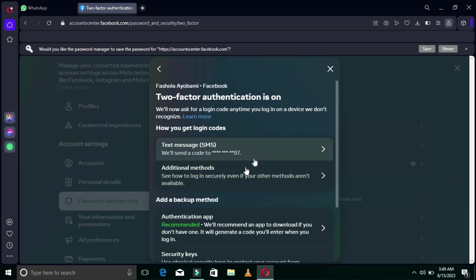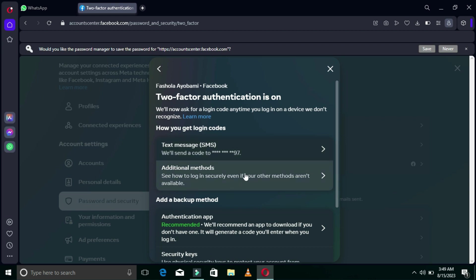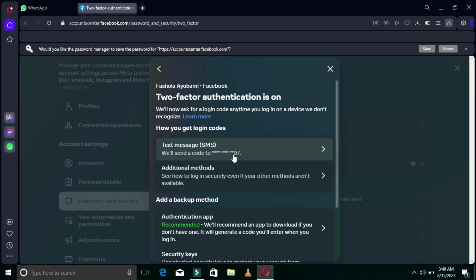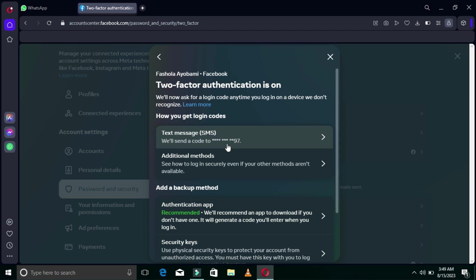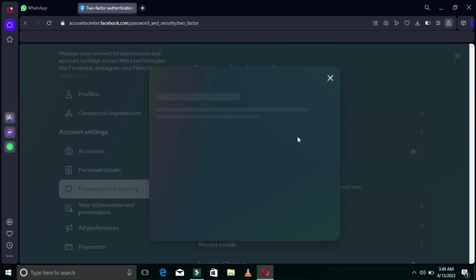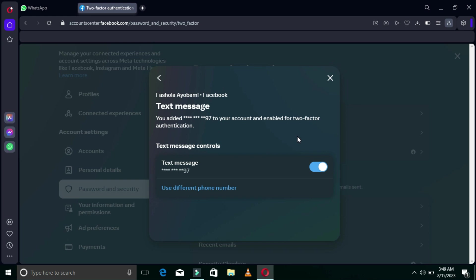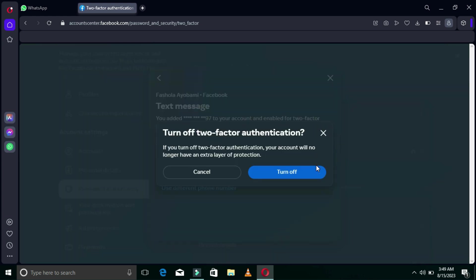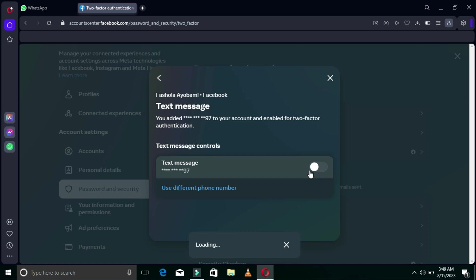Here we are. I'm going to select Text Messages — SMS. So for Two-Factor Authentication, there are two steps: you can use SMS, or you can choose to use an Authentication App. Using the Authentication App is the second method I'll be showing you later, after this SMS method. I'm going to turn off SMS now because I've already done it before, and I want to show you from the beginning.